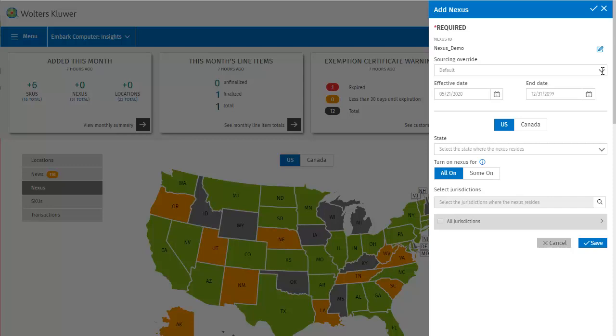Next I will select the state, which I can do by choosing it from the drop-down, or by entering the first few letters, and either completing the state name, or selecting it from the filtered results. In this case, I'll be adding Nexus Jurisdictions for Iowa.